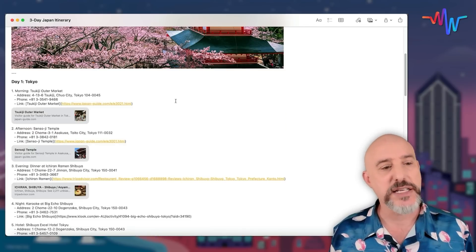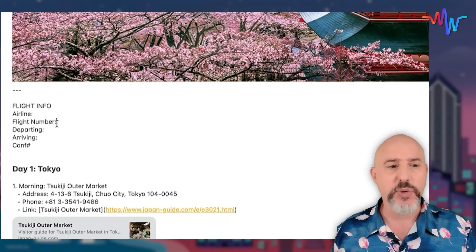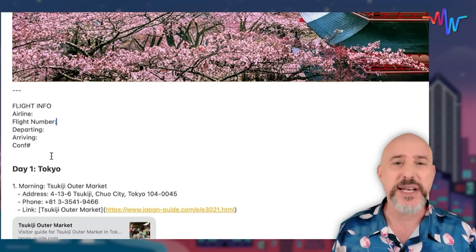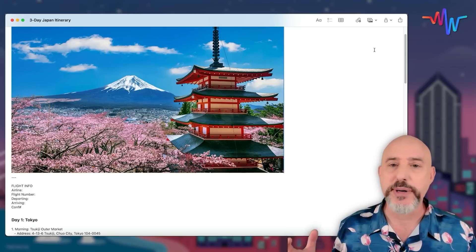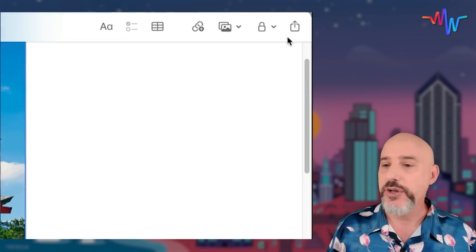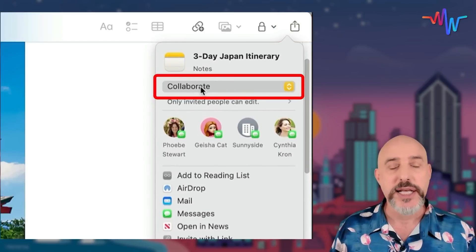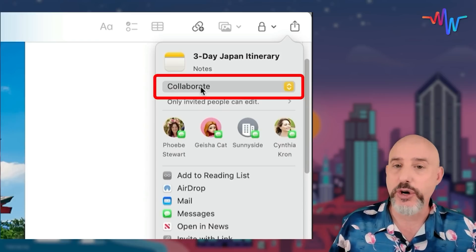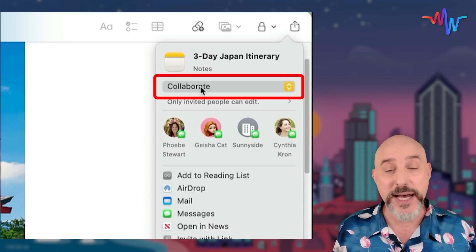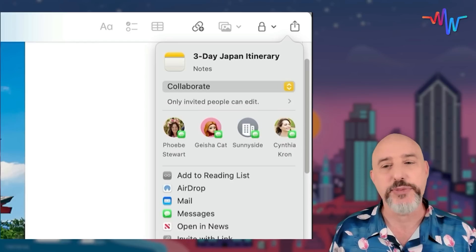There are still a couple of things we can do to kick this up a notch. Right here we can add an entire section for our flight info — the airline, the flight number, when we depart, when we arrive, the confirmation number, everything you need to make this trip a success. And the first finishing tip is making sure we share this itinerary with anyone we're traveling with. We can do that by clicking the share button in the upper right corner and making sure it's set to collaborate. This means our fellow traveler can add hotels, restaurants, or other information from his computer, phone, iPad, or even from iCloud.com.